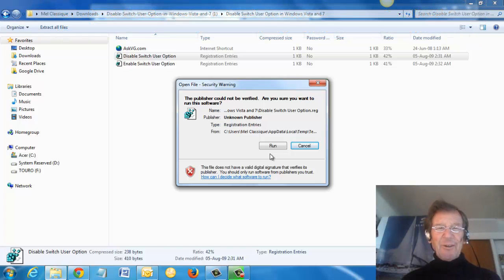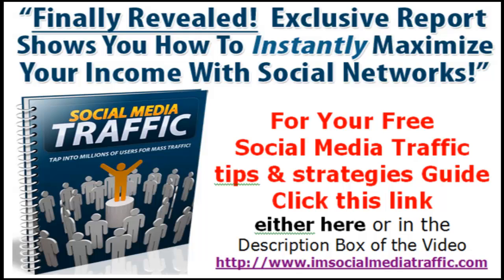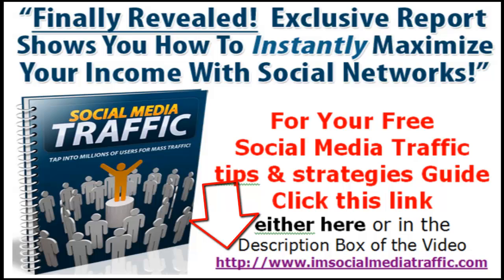I hope that is useful to you. Finally revealed: an exclusive report shows you how to instantly maximize your income with social networks. For your free social media traffic tips and strategies guide, click this link either here or in the description box of the video.